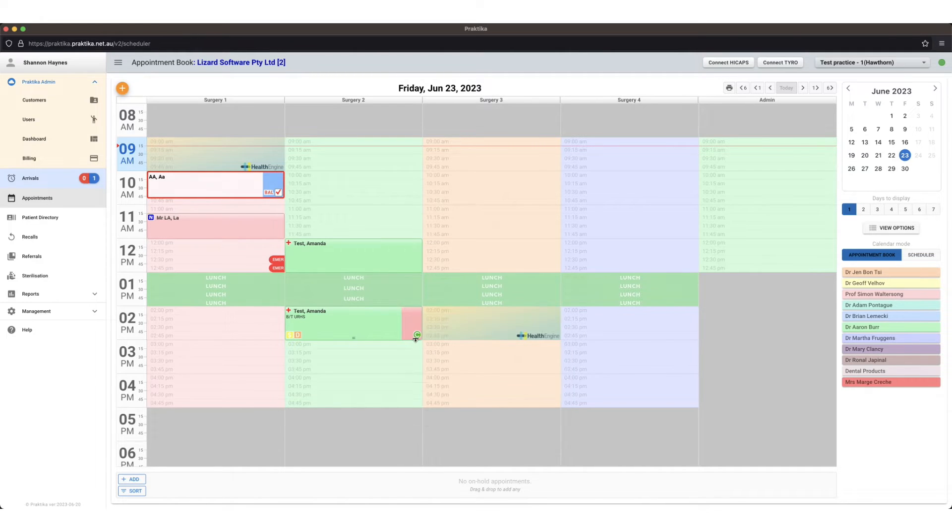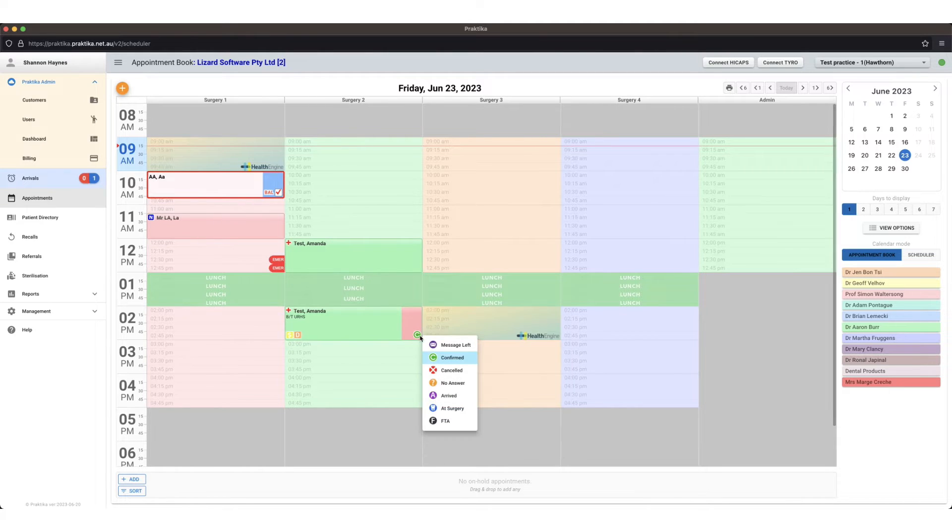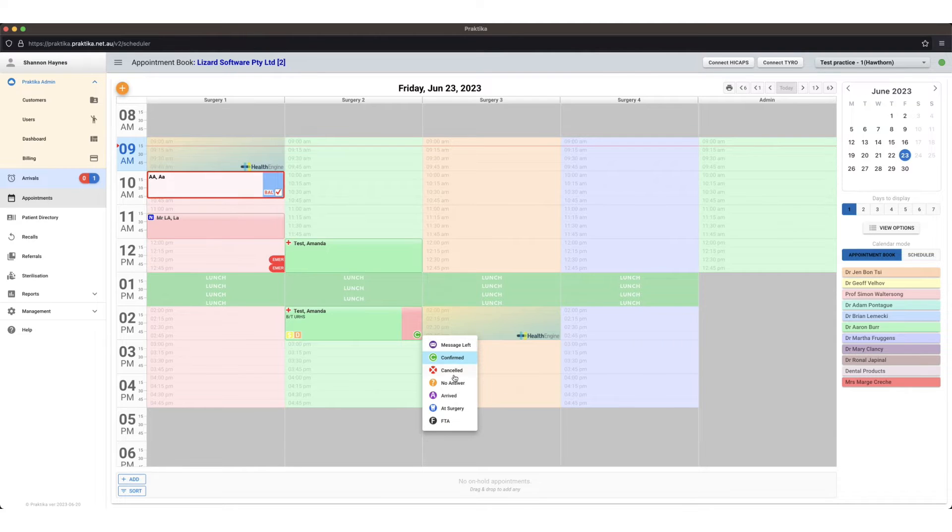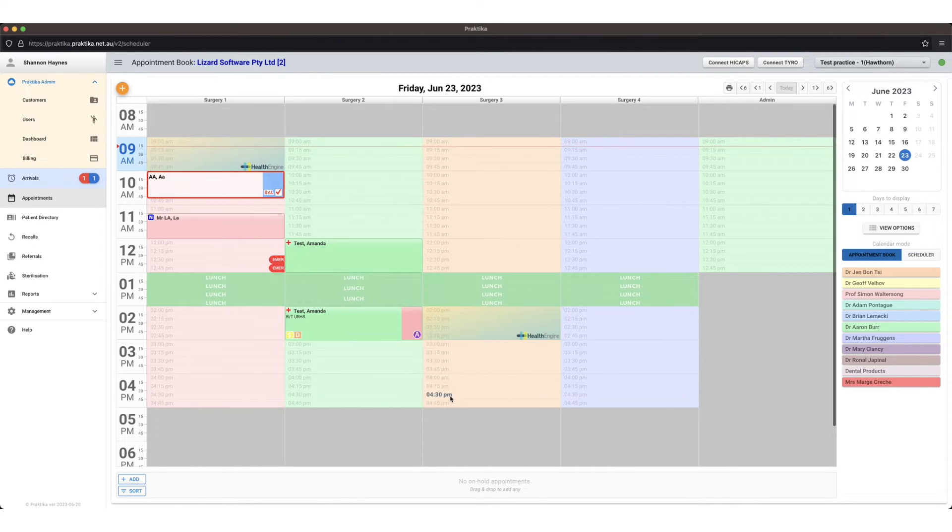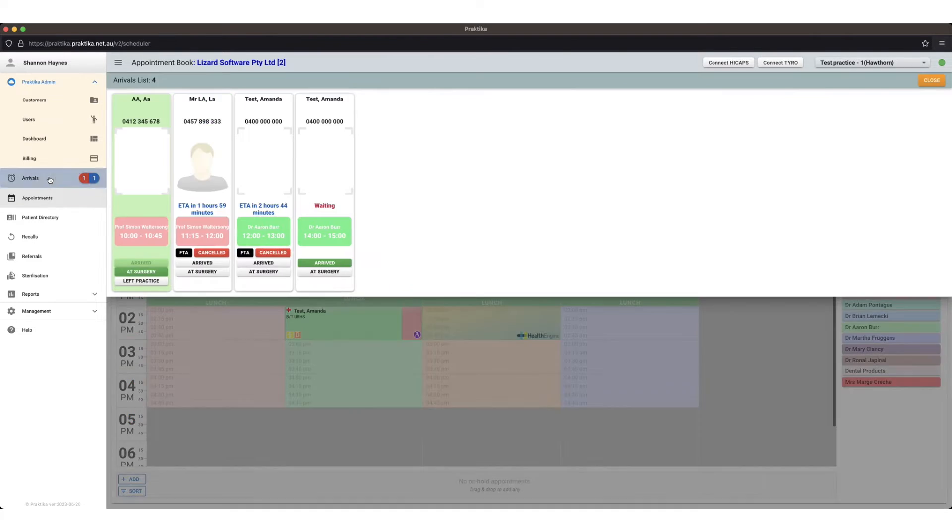So let's say the patient has now arrived at the clinic. I can right click on the bottom right of the appointment and I can change the patient status from here. I'm going to mark them as arrived and that is going to put them into my arrivals area on the left hand side up here.